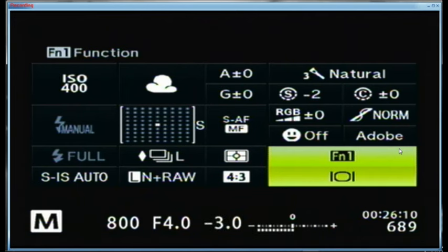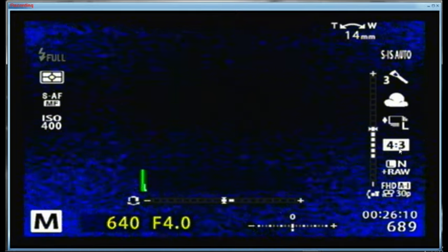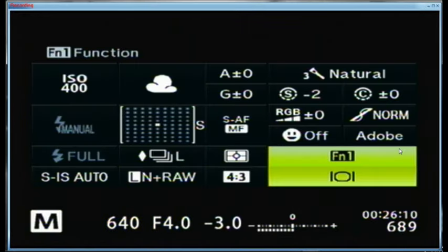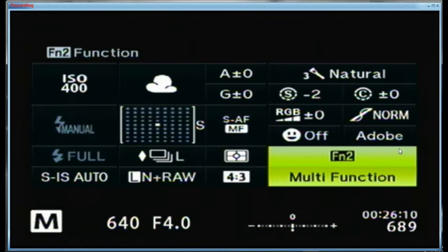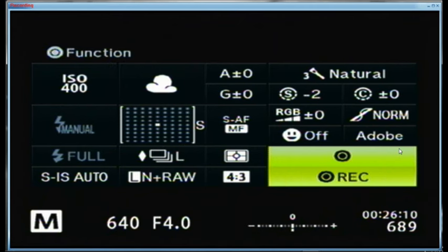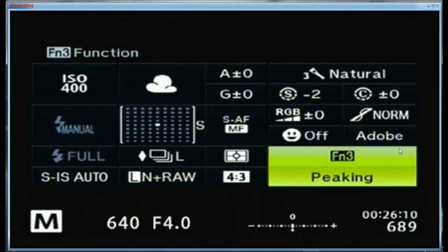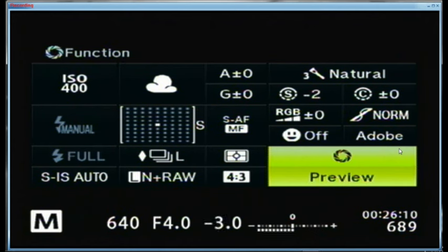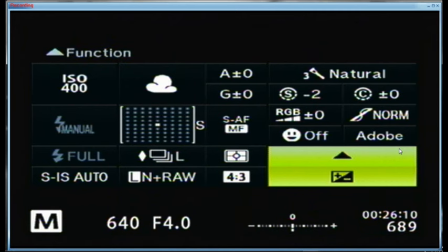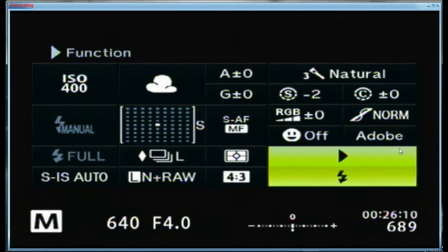FN1 is now set for switching to the back screen monitor button instead of F3. F2 is set for multifunction and I use magnification as the one I'm currently using. So those are all the buttons: record, F3 peaking, F4 HDR, depth of field preview, up arrow exposure compensation, left arrow autofocus box, right arrow flash, down arrow motor drive.